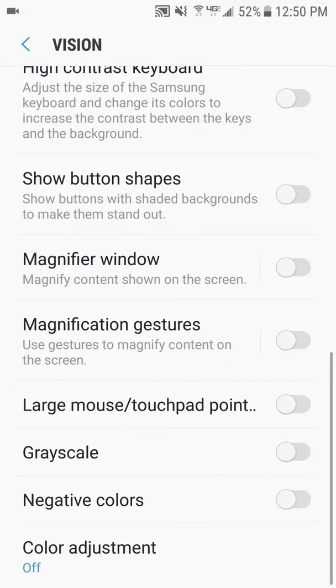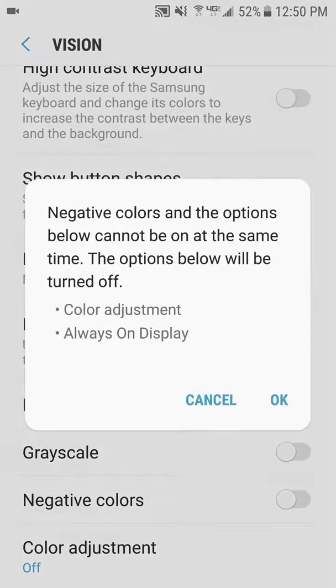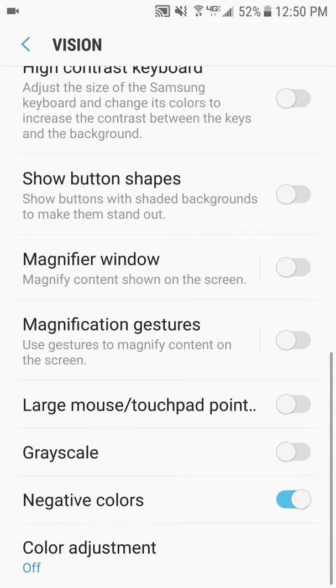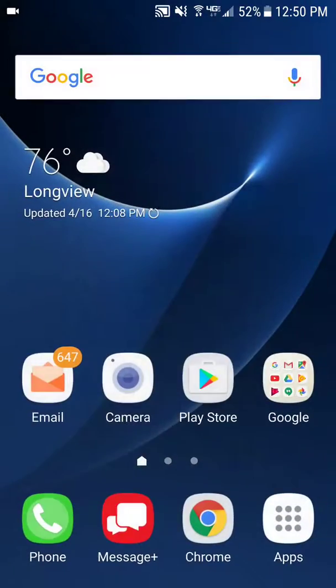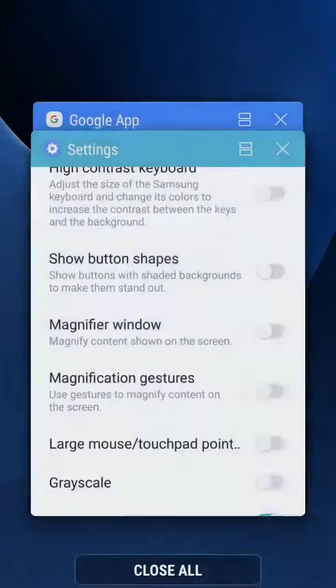You can also look at negative colors for some people, which inverts all the colors on your operating system.